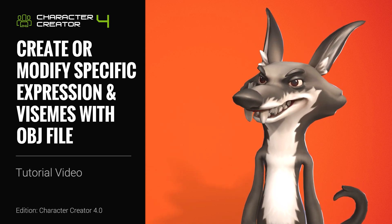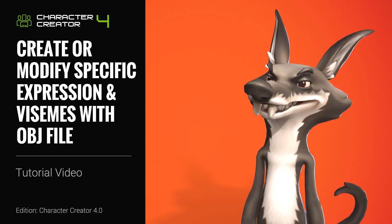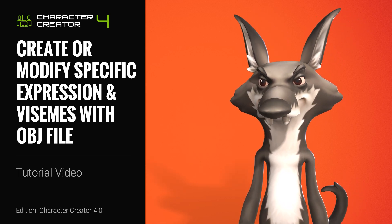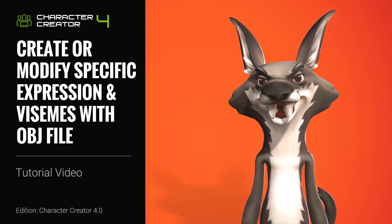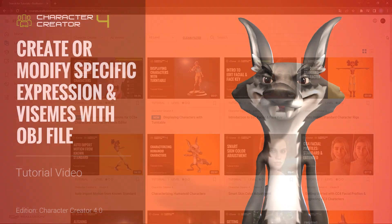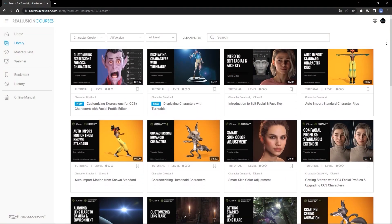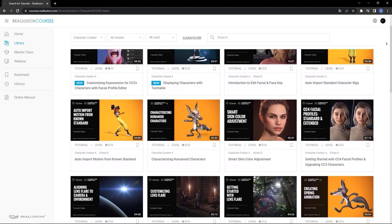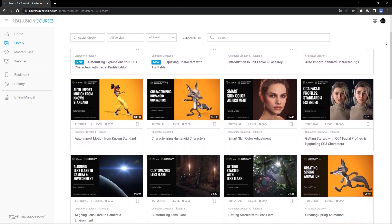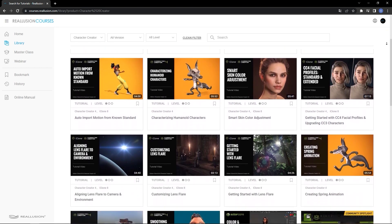You can also follow this procedure using FBX format as well, and we have a separate tutorial for that. You can find that and all sorts of other related tutorials by visiting our course page at courses.reallusion.com.